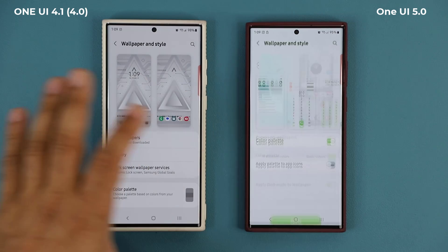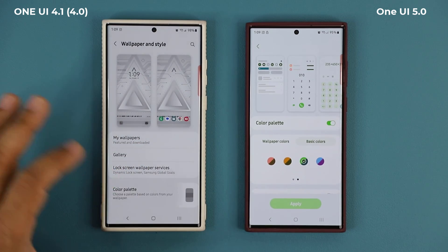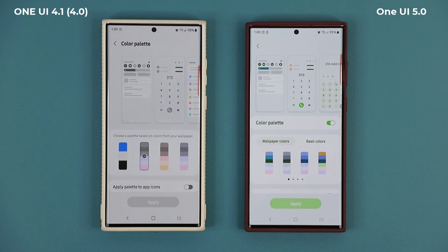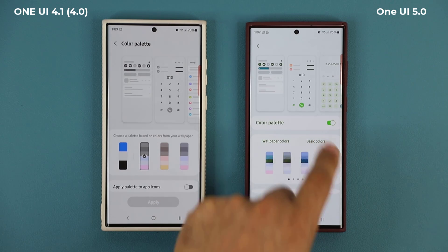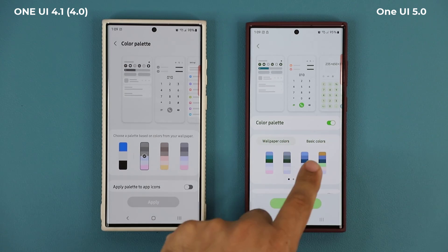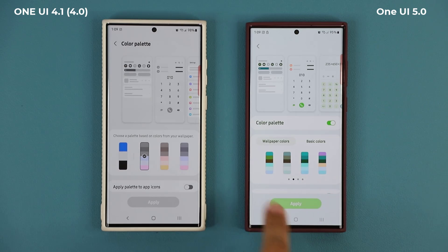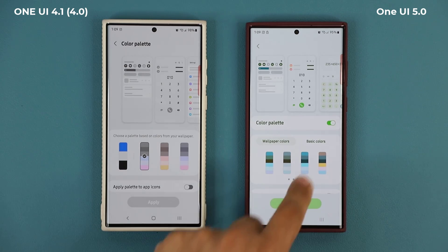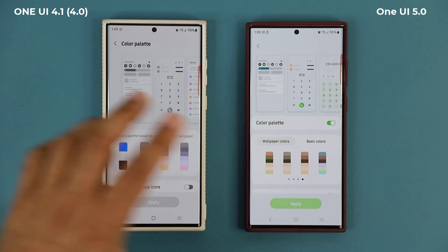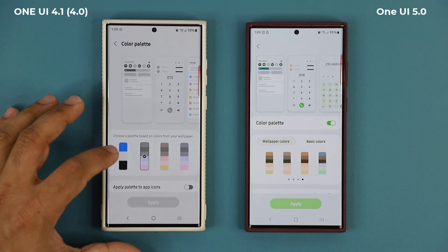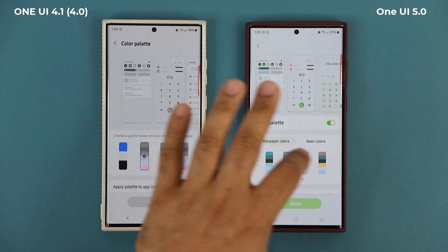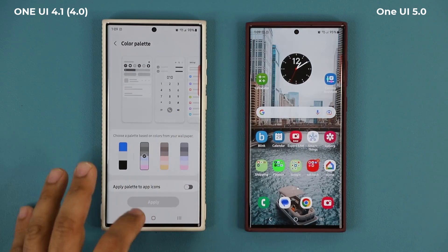In the color palette, One UI 5.0 has wallpapers, colors, and basic colors with six color options available, while 4.0 only has four. So again, more customization on 5.0.